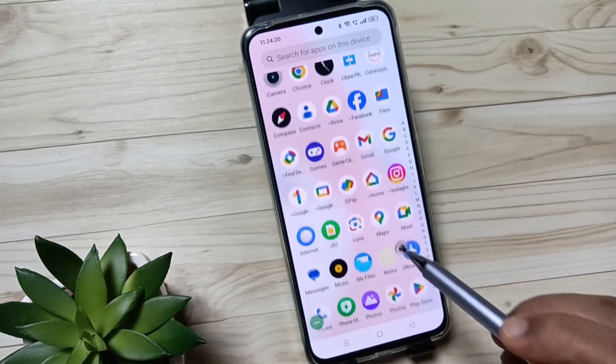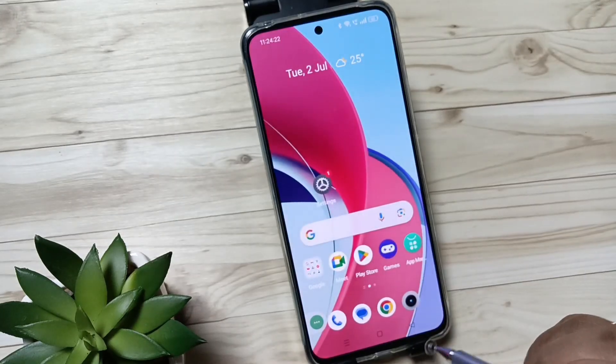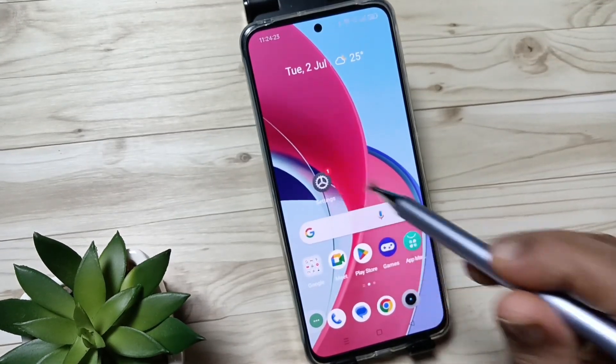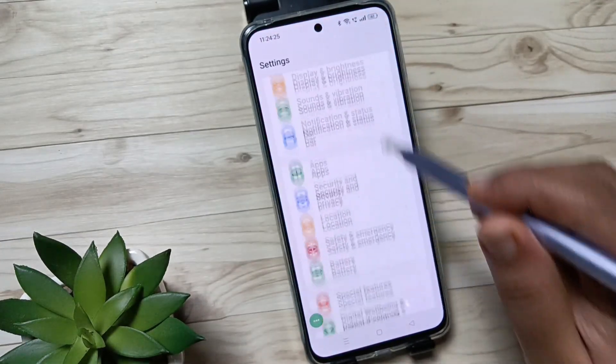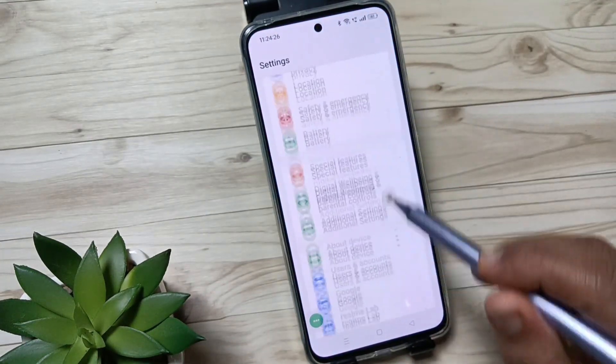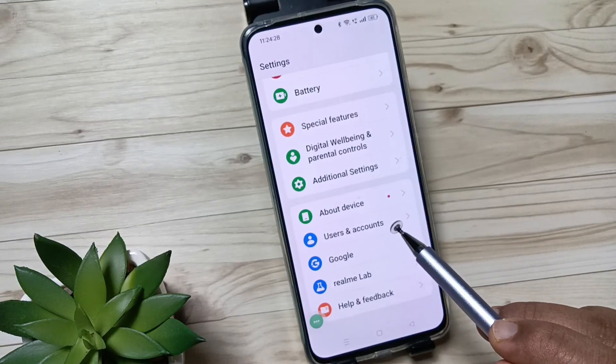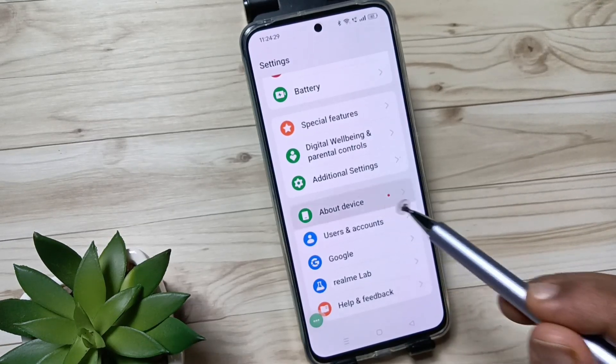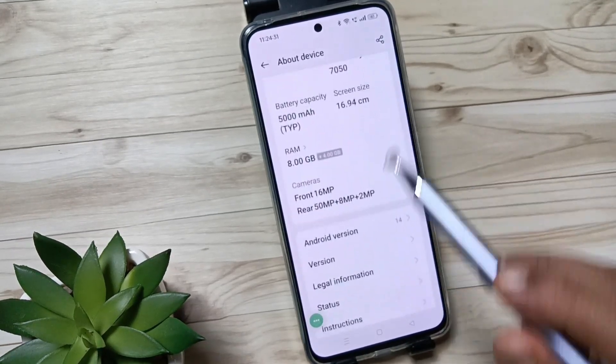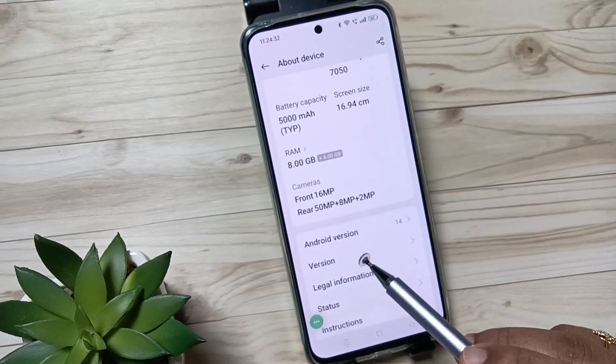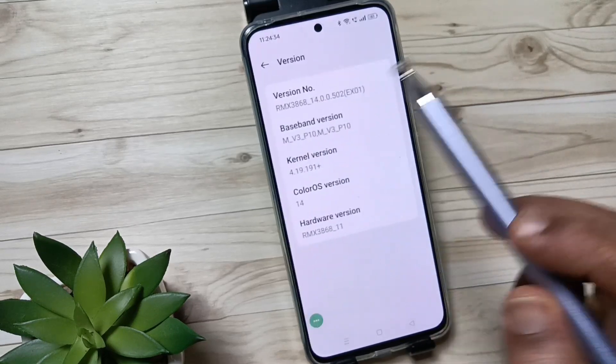To enable the developer options, go to settings, then scroll down. Here you can see the option 'About Device'. Tap on this one, scroll down, here you can see the version. Tap on this one.